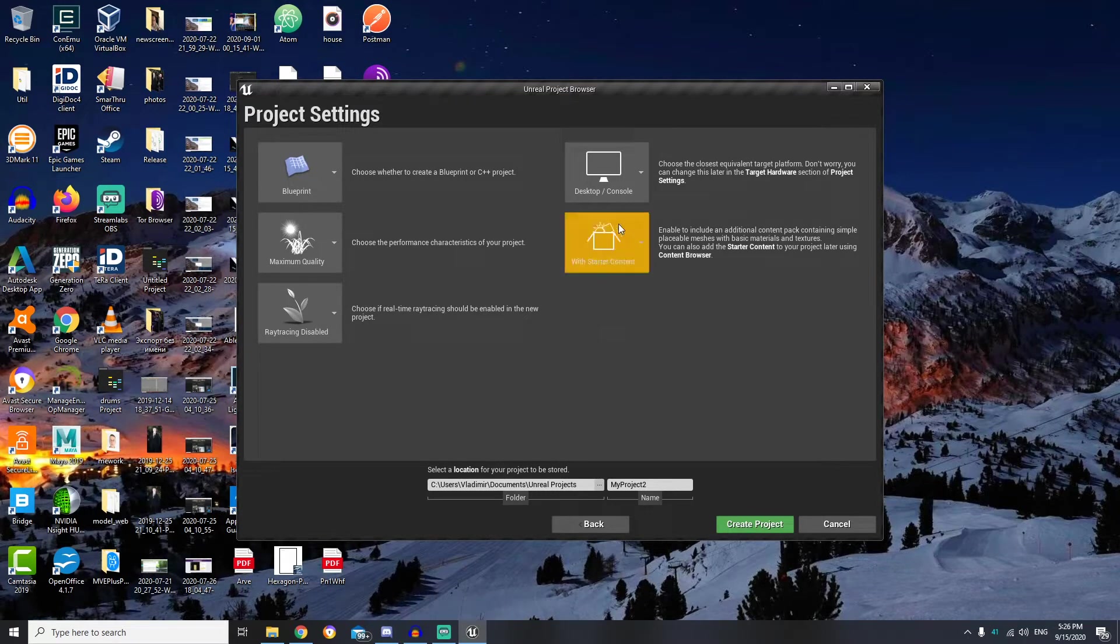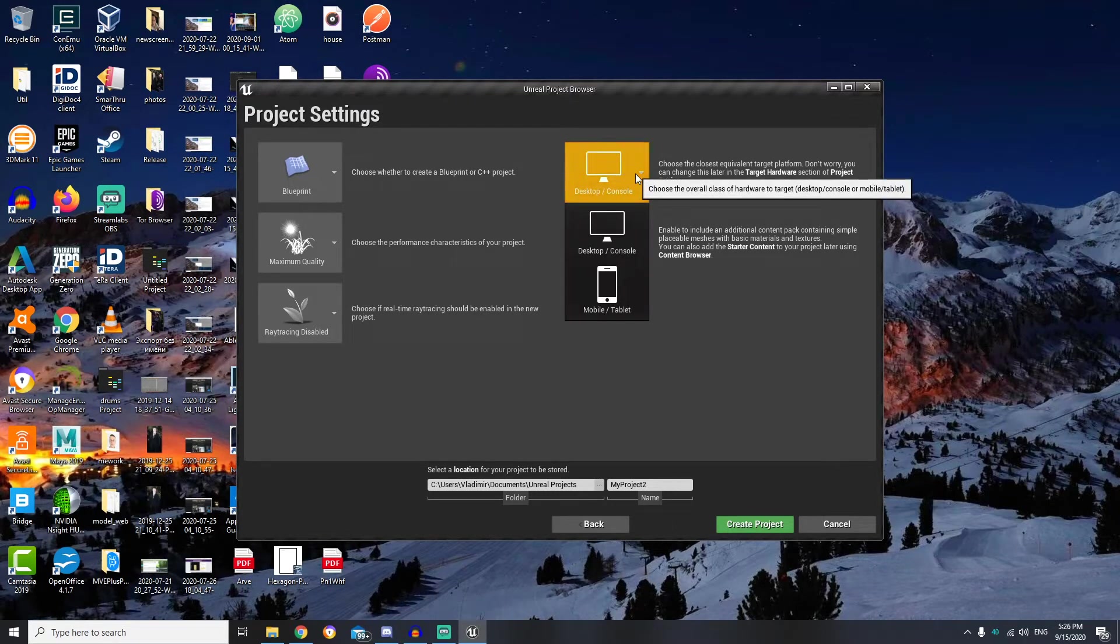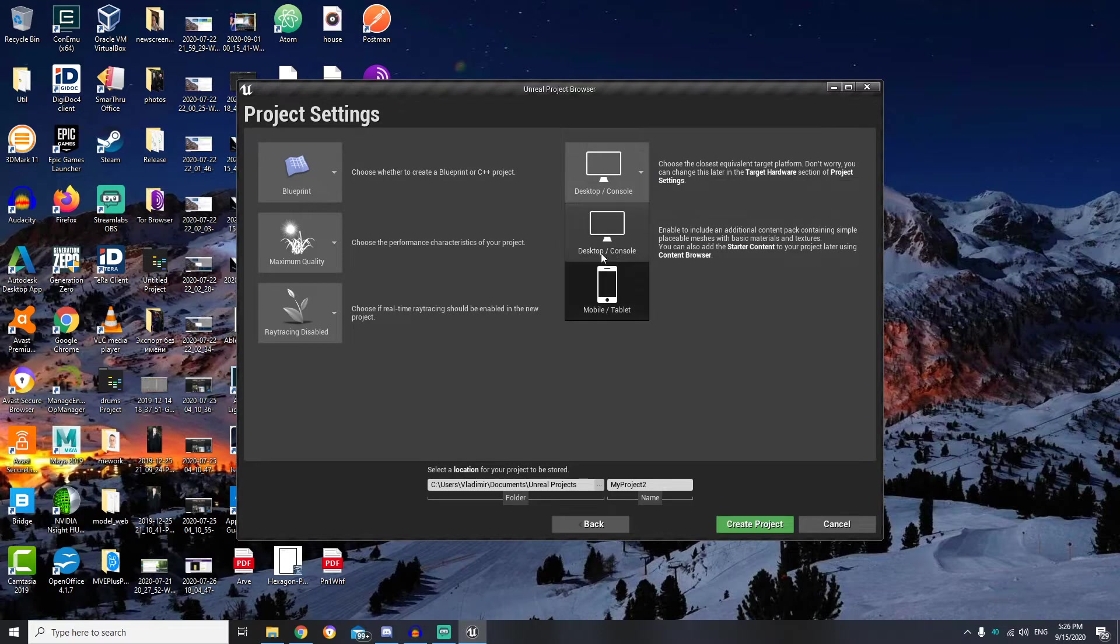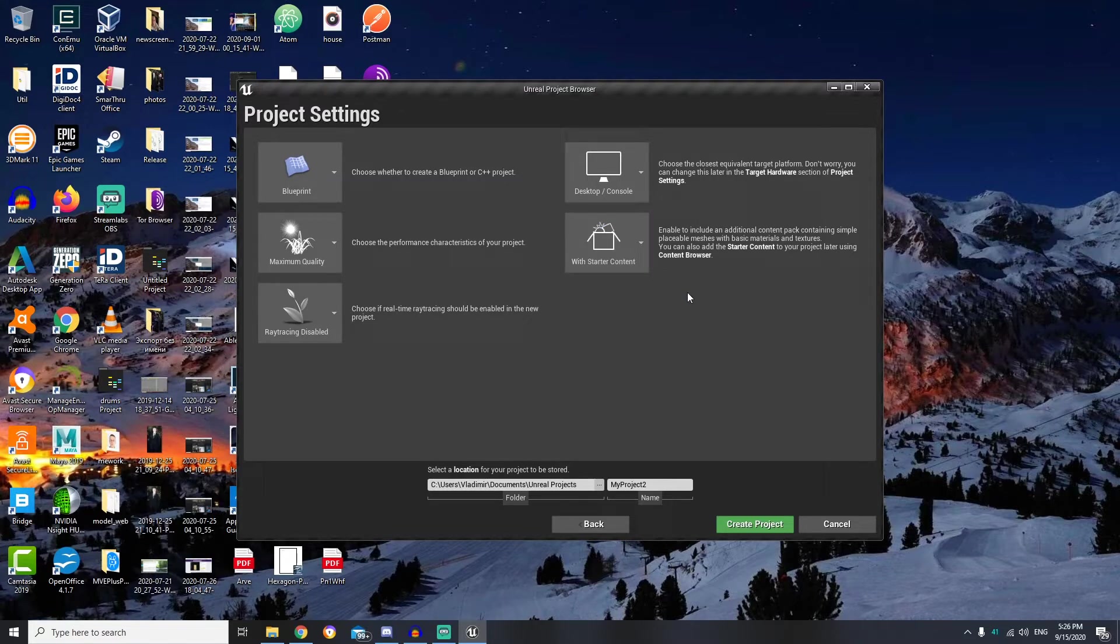Then we can set what platform we want to use. And we have two options here, for desktops or PCs, and for mobile devices. And for this lesson let's use starter content as well, so basically we have left all settings by default for this project.